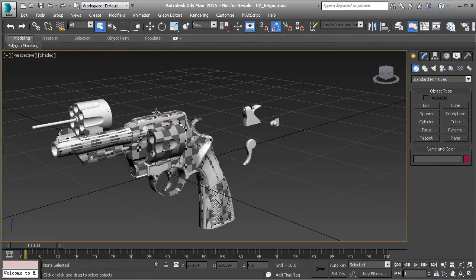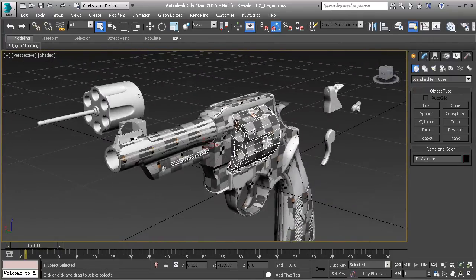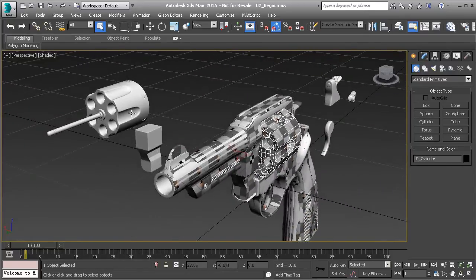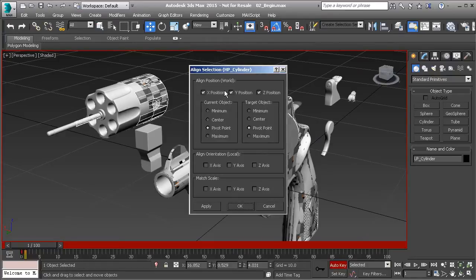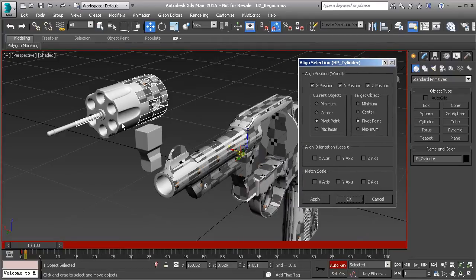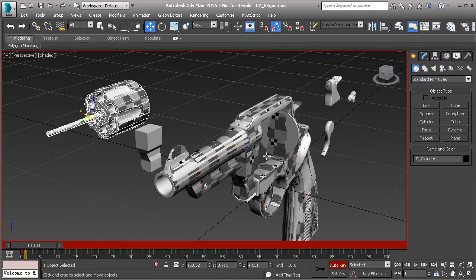Now let's take each separated element and begin exploding them. The first part is the cylinder. I like to align it to the object — make sure Auto Key is turned on — then use the align tool. When I explode a mesh I always pull it out in a single direction. In this case I move the cylinder in the X position, so I turn off the Y and Z positions and align by the center of both objects, then hit OK.